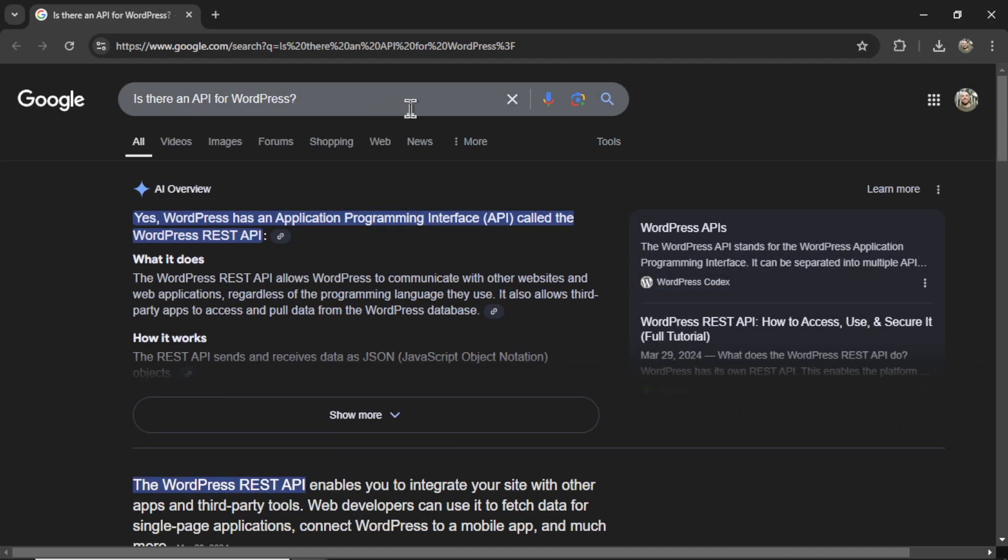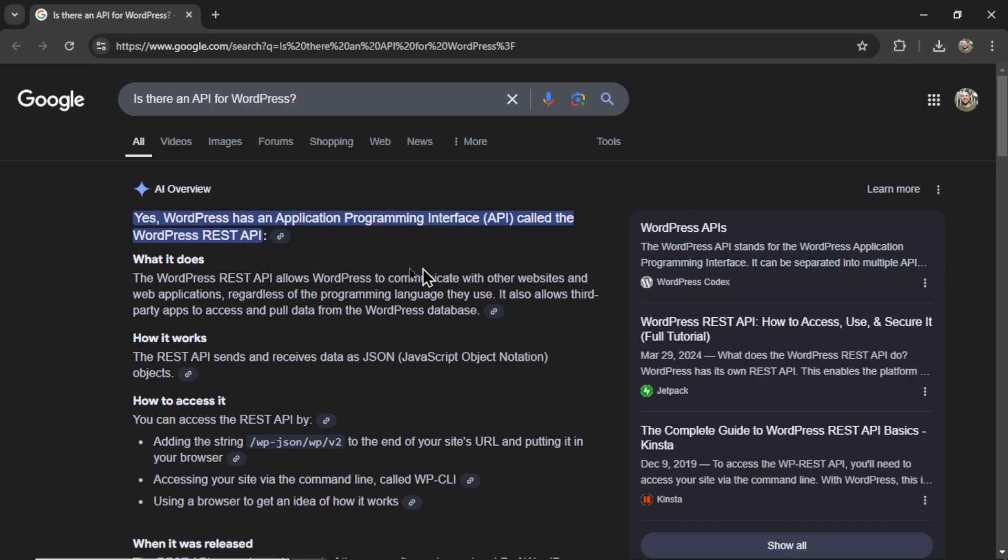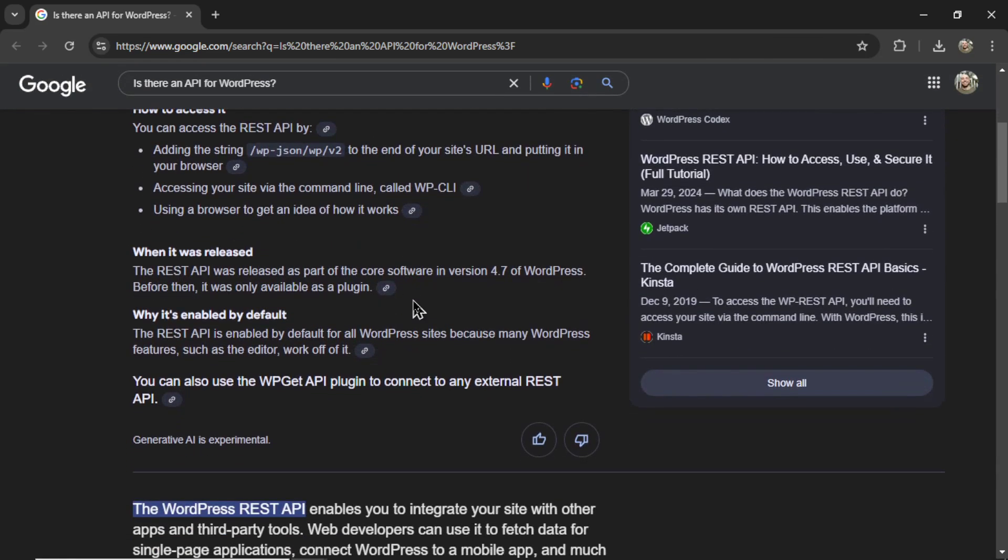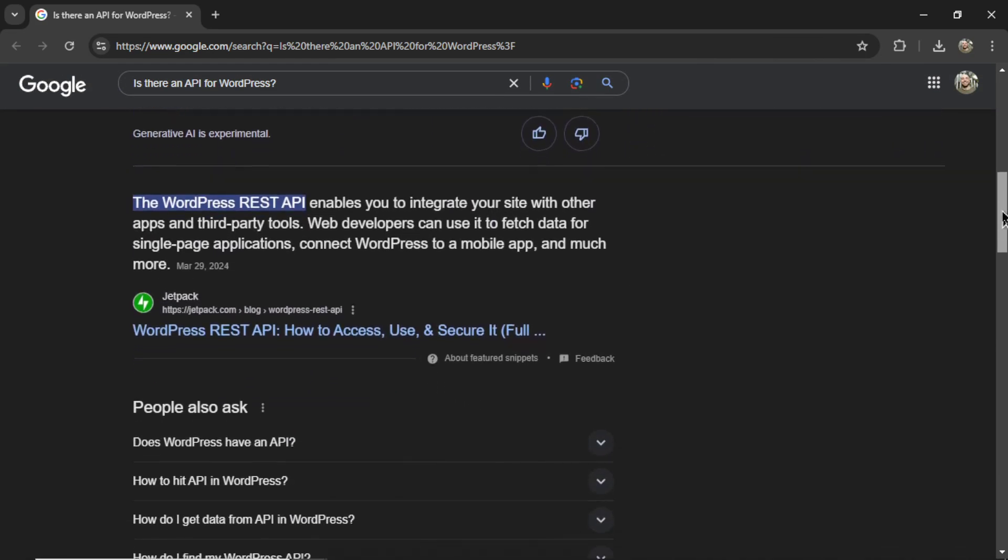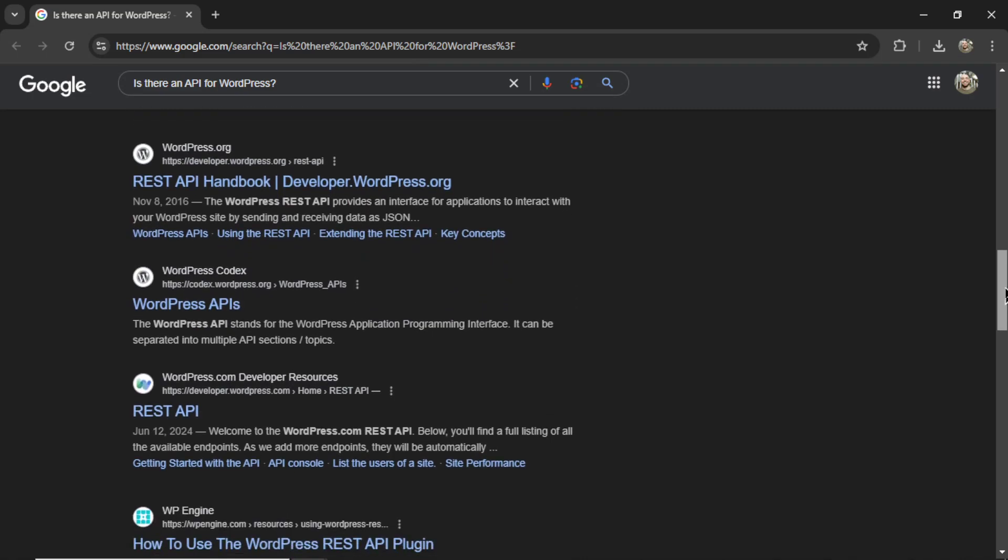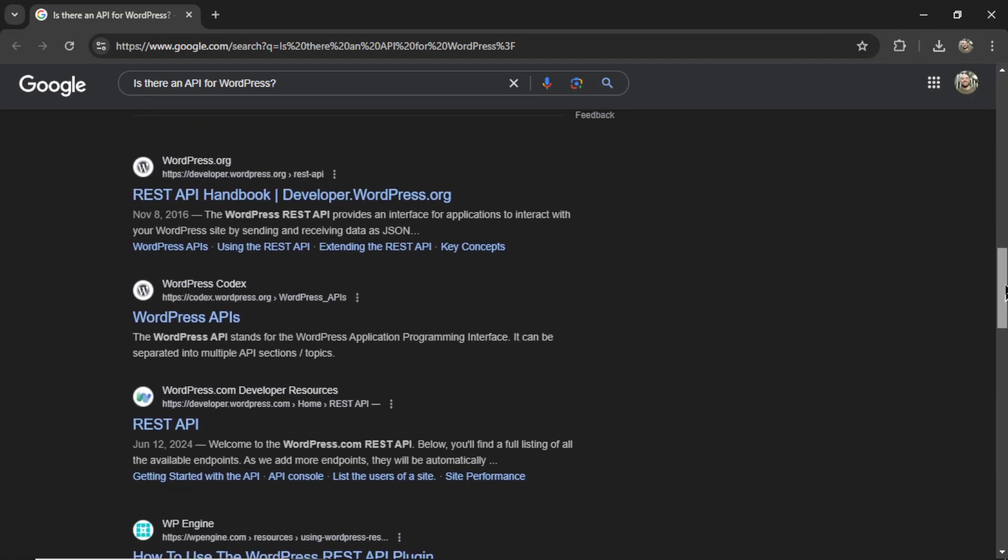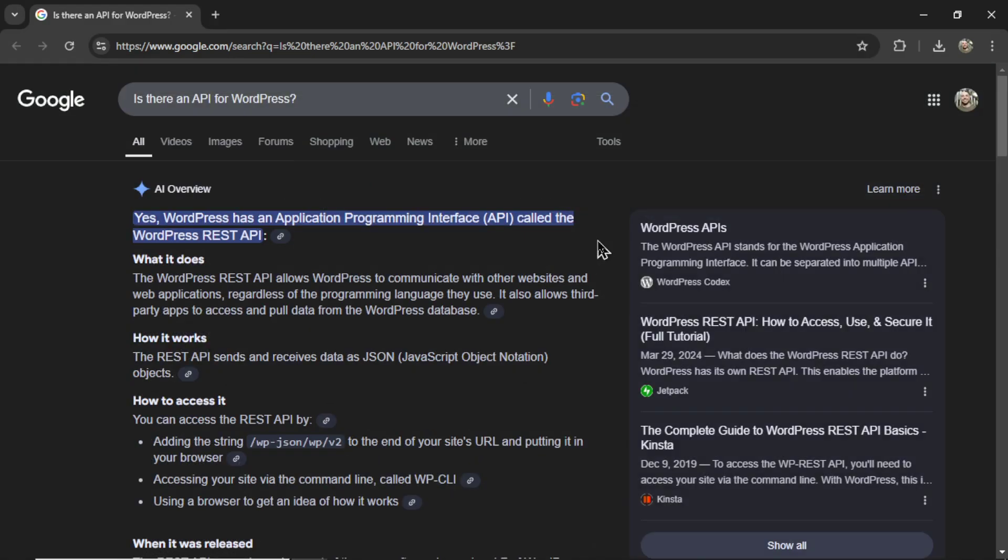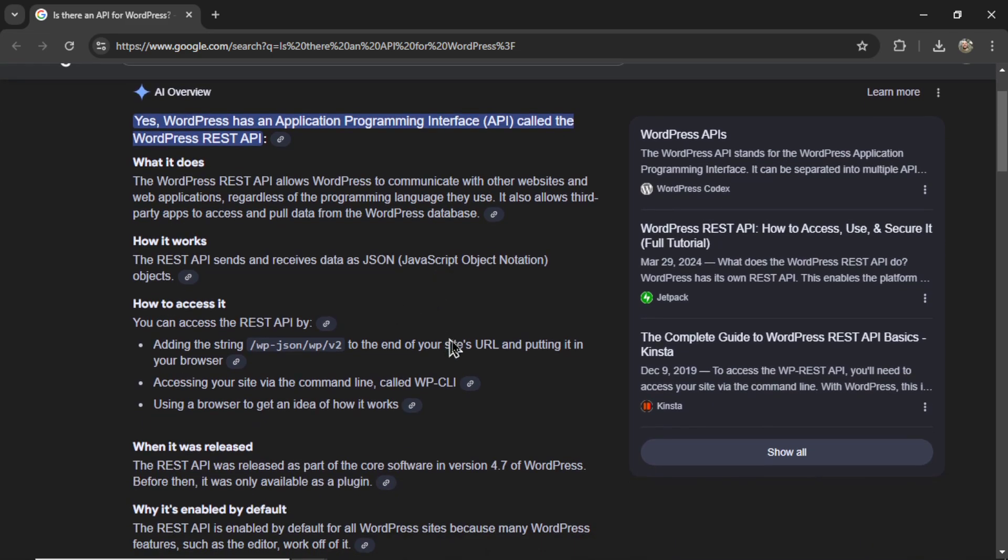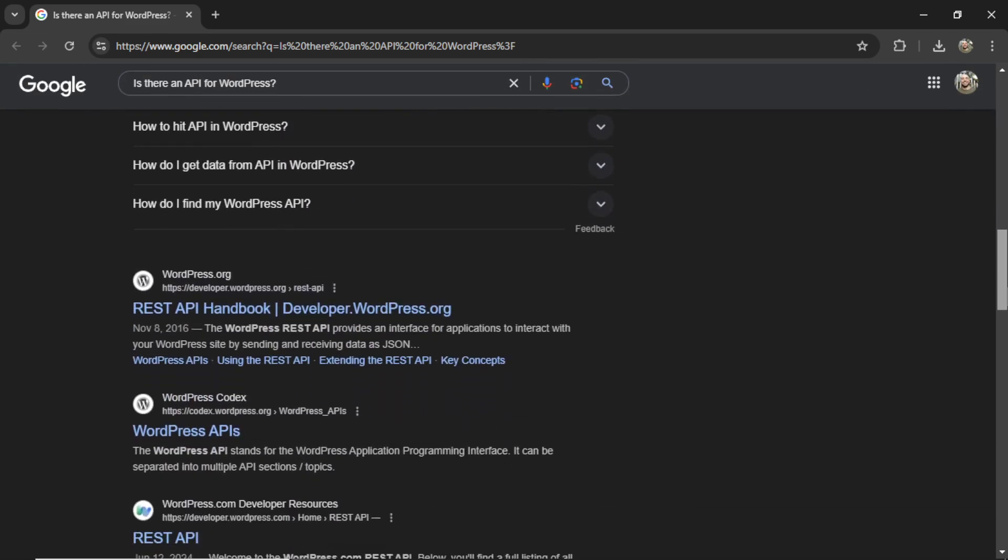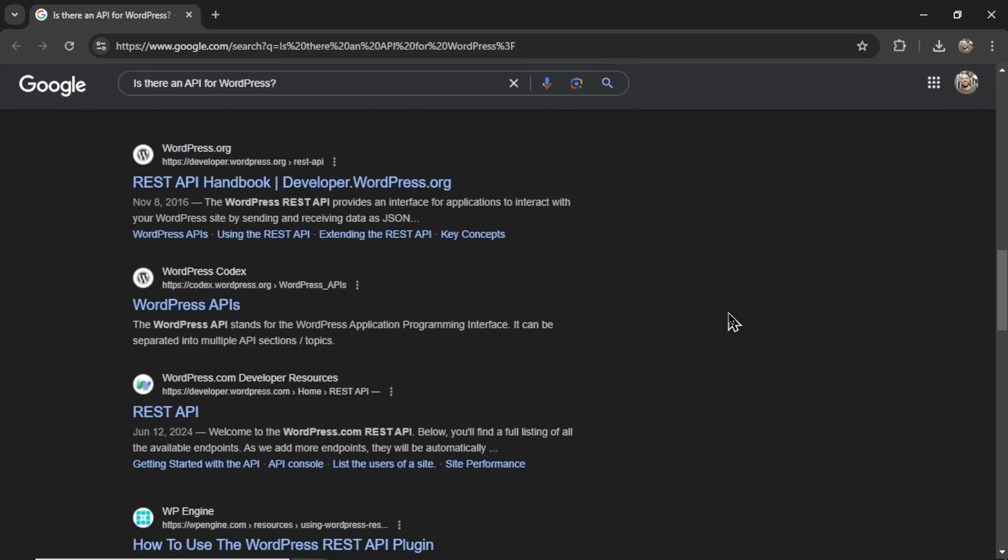I searched in Google, is there an API for WordPress? And I don't know how many have seen this before, but Gemini loads and spits out all this information above the actual search results. Now, this is not going to be good for SEO because there's going to be a small subset of the population who gets their answer here and does not continue down the page to click into each of these websites.